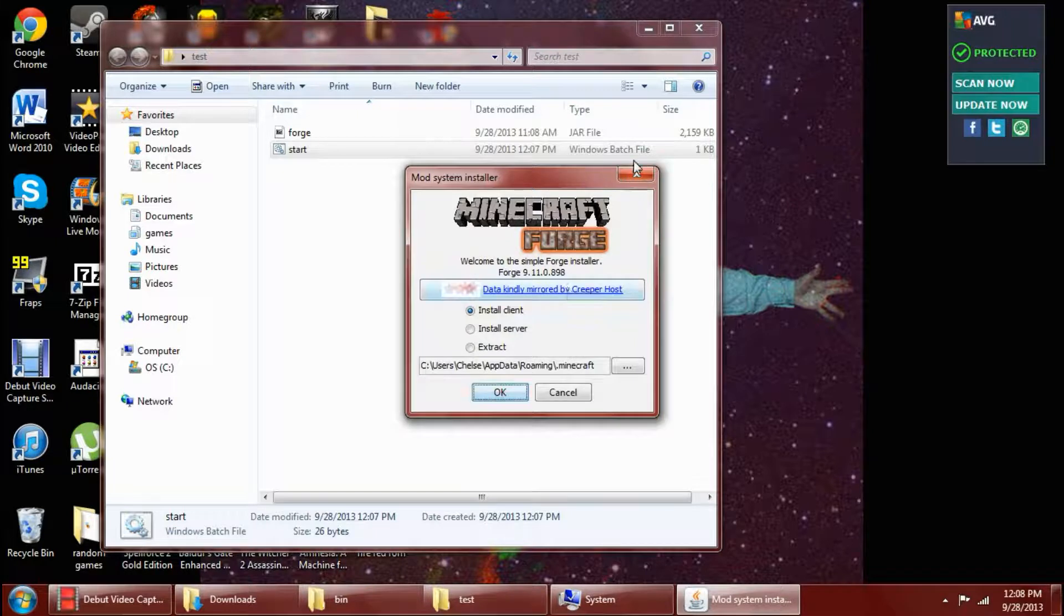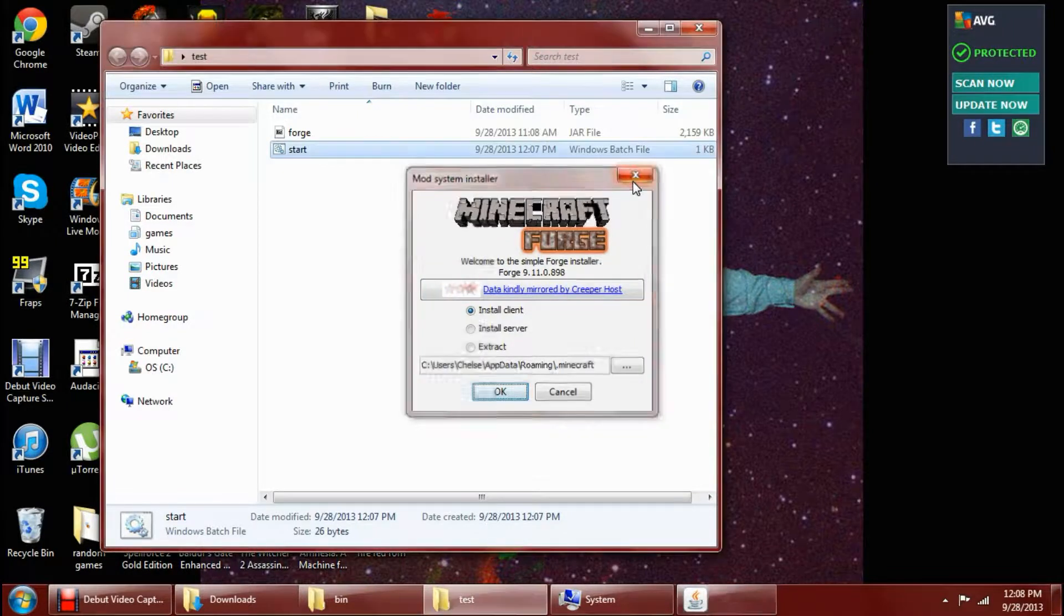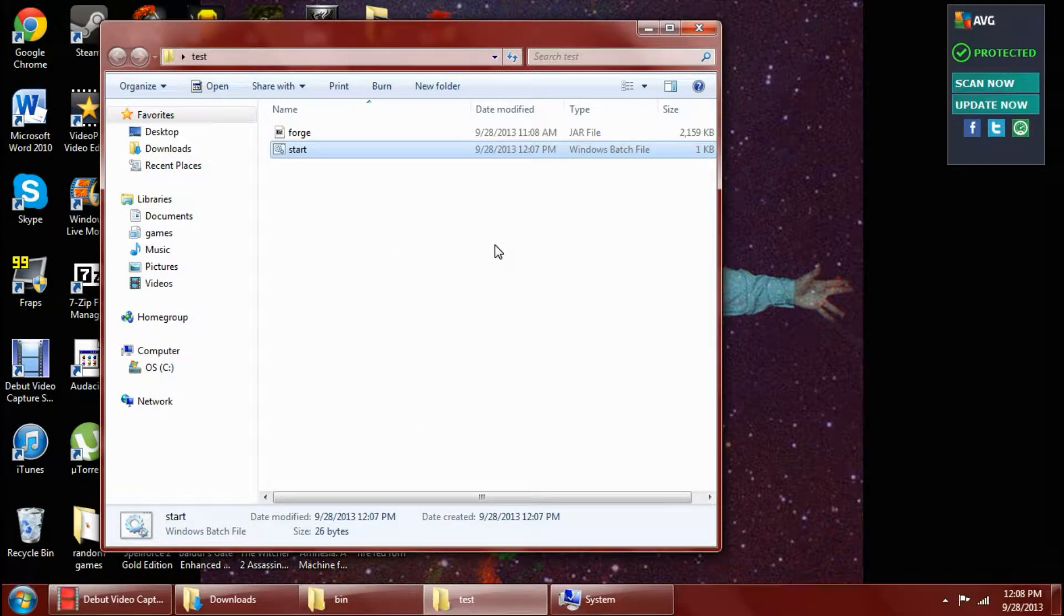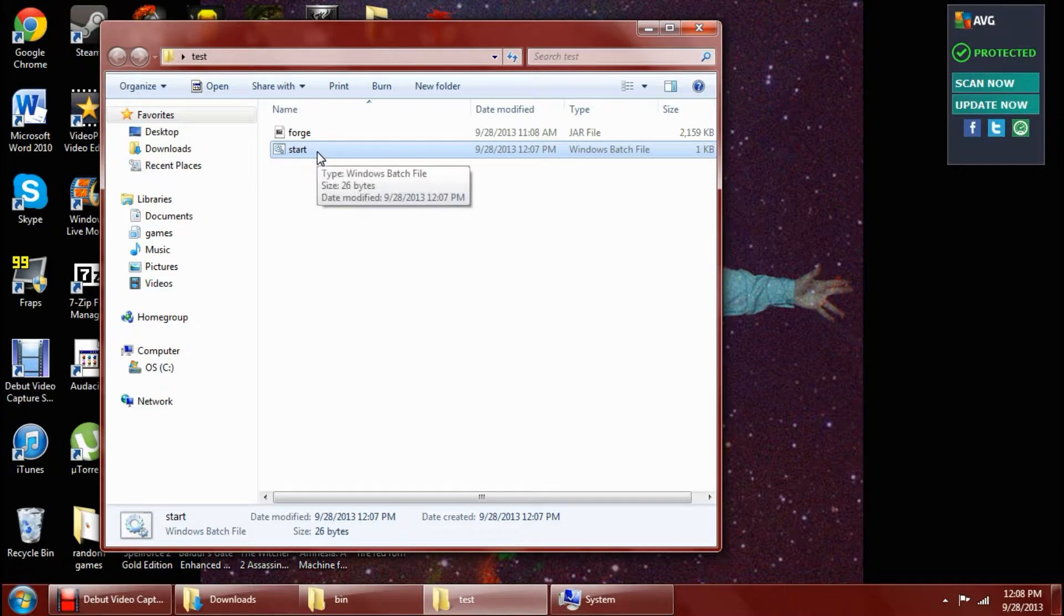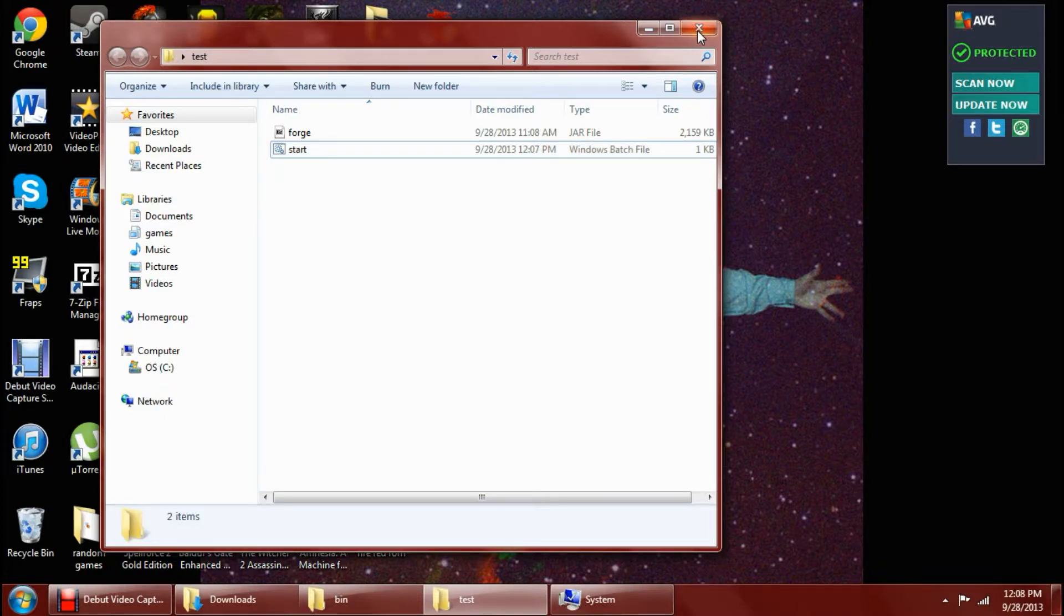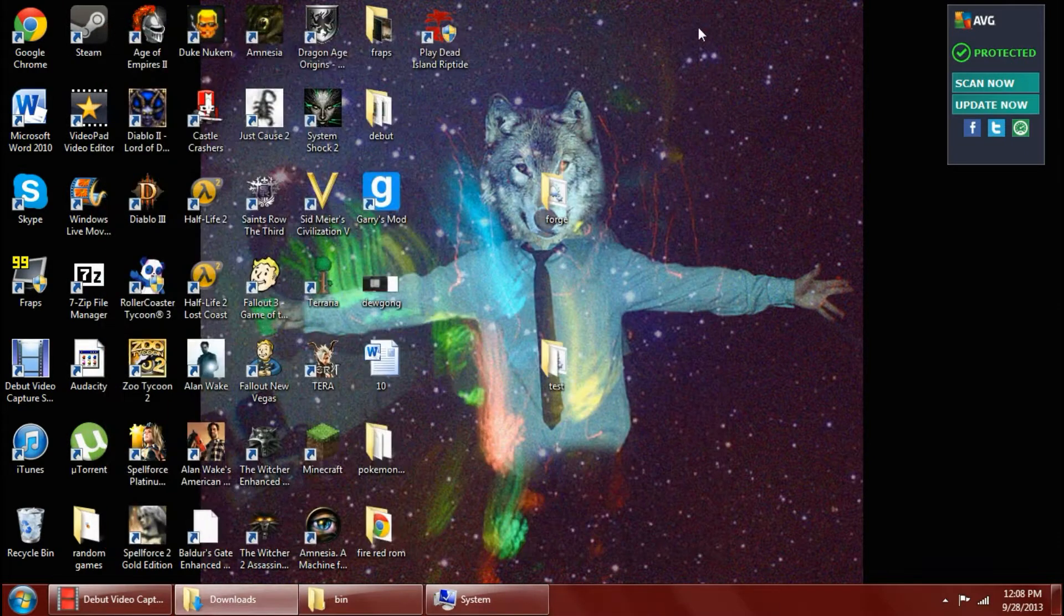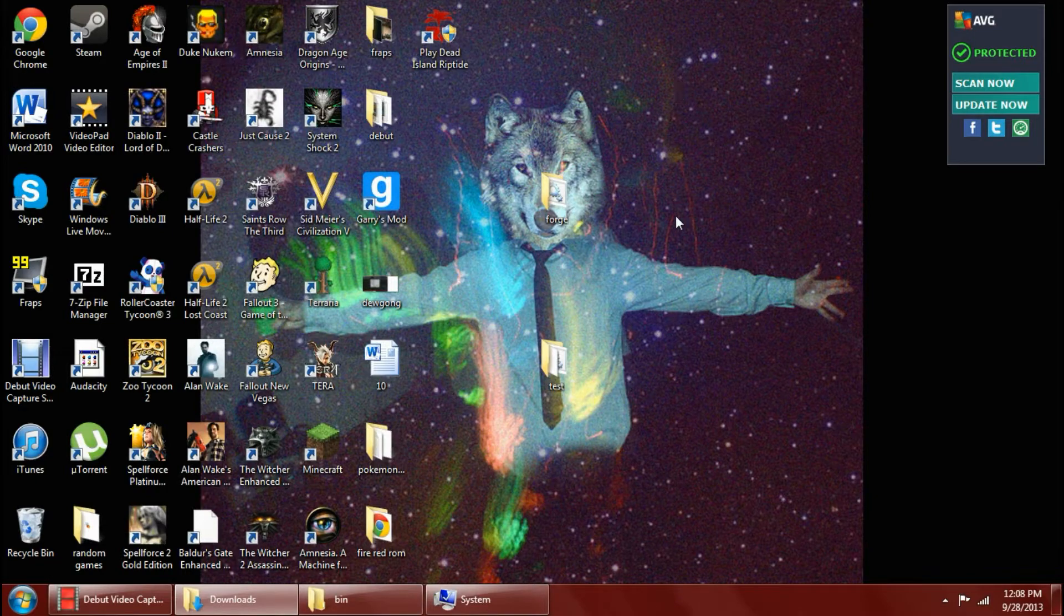Alright, so that's it. Hopefully one of these solutions works for you. The first one did not work for me, and it was frustrating, but then I finally, after some research, learned how to make a batch file and got this to work. So, thanks for watching, guys. Again, I'm Would You Kindly Watch. Later.